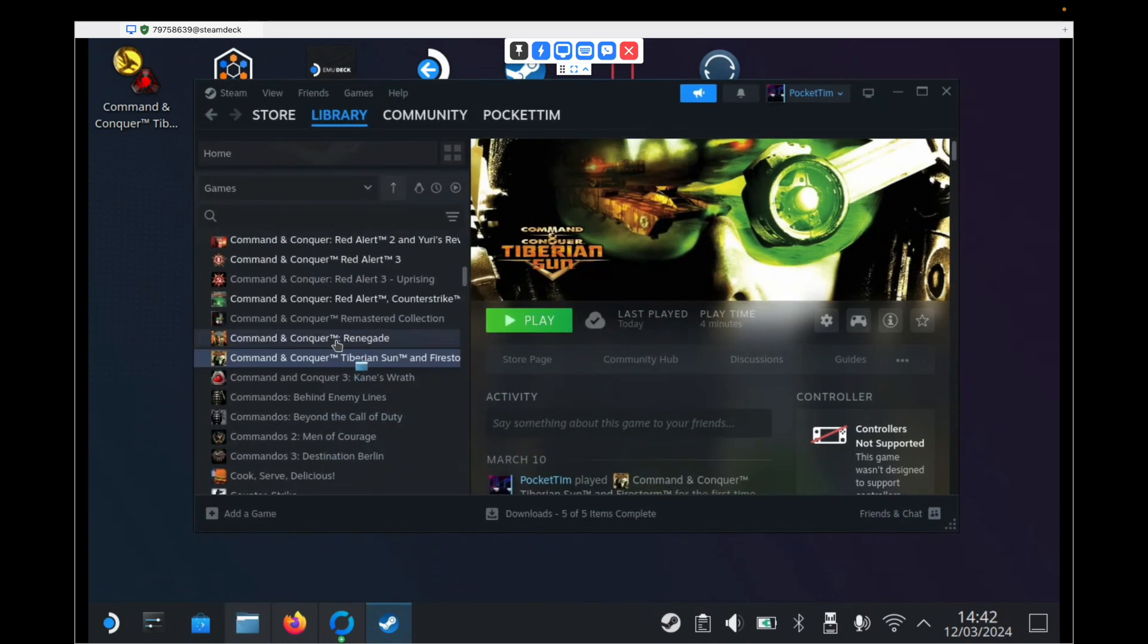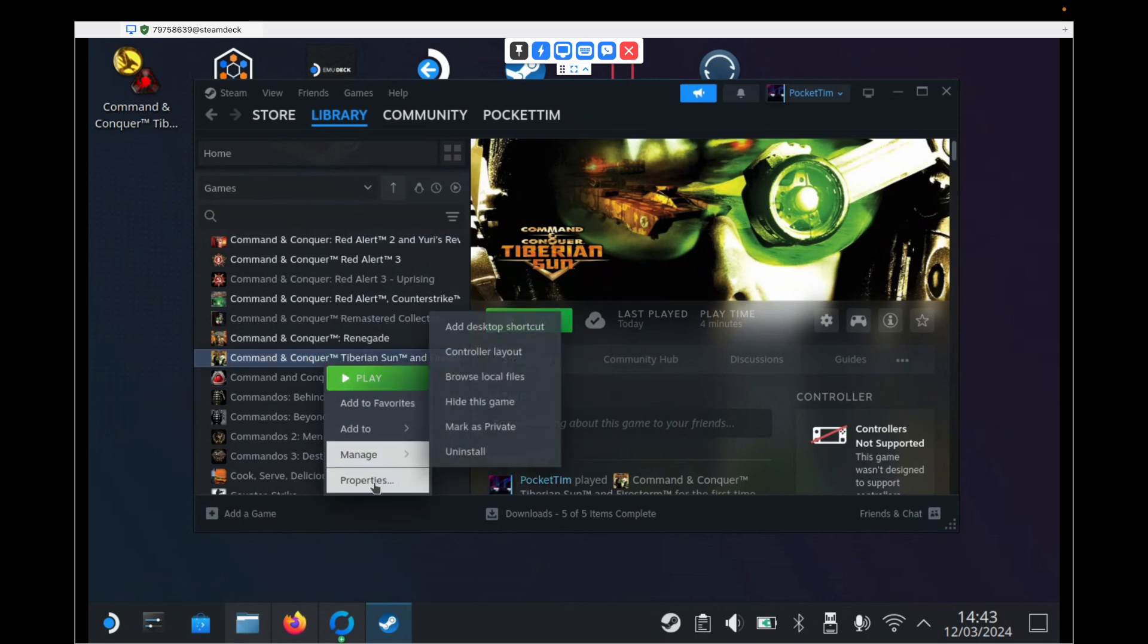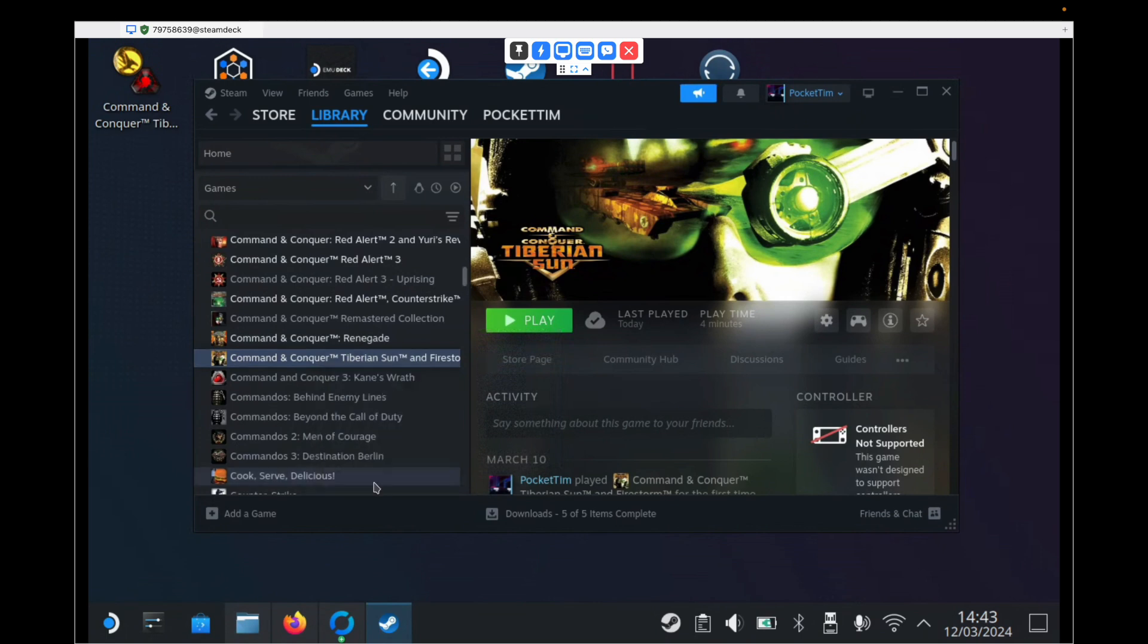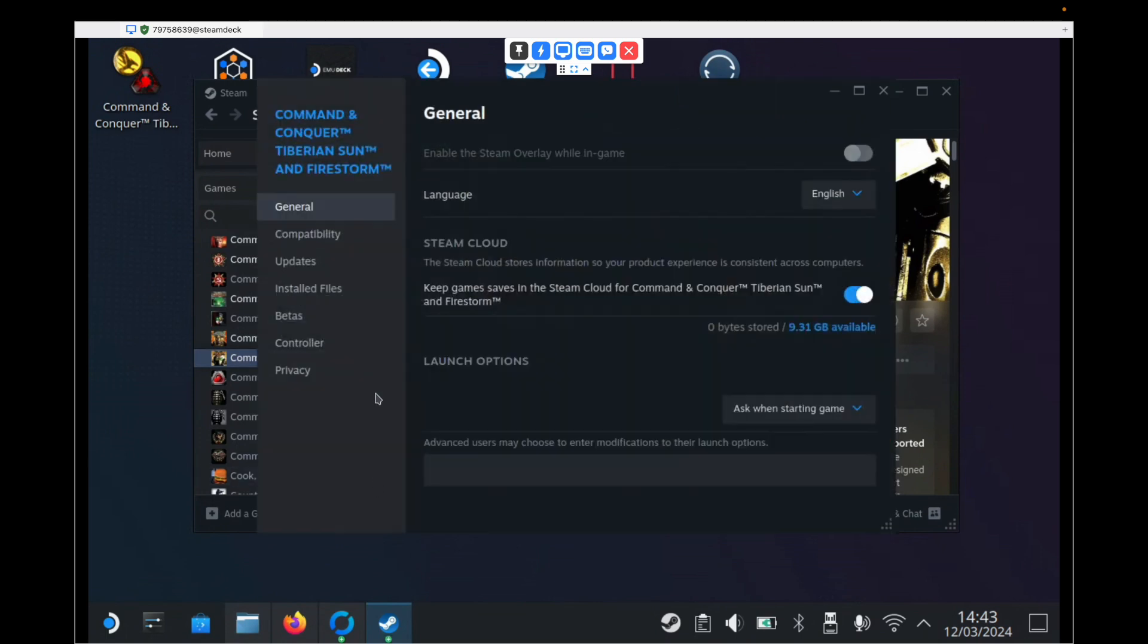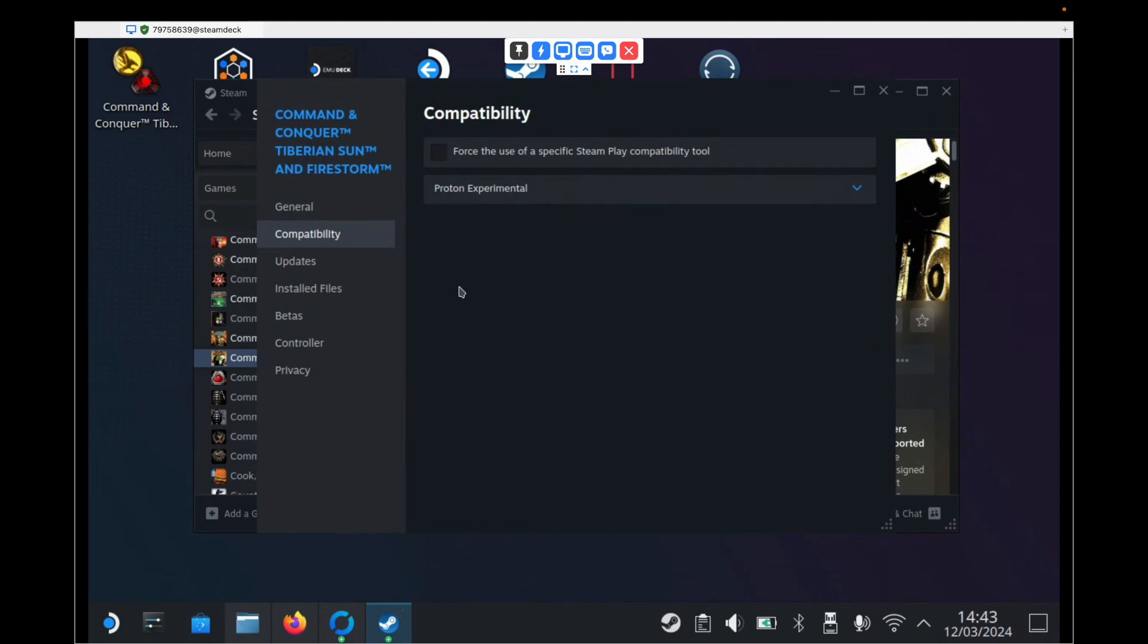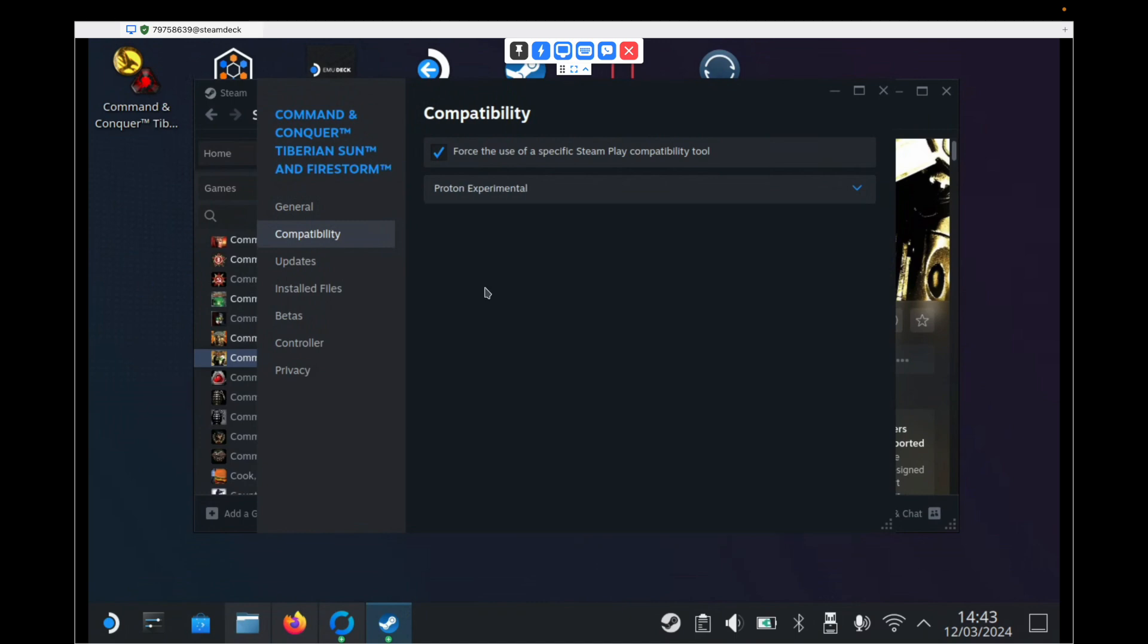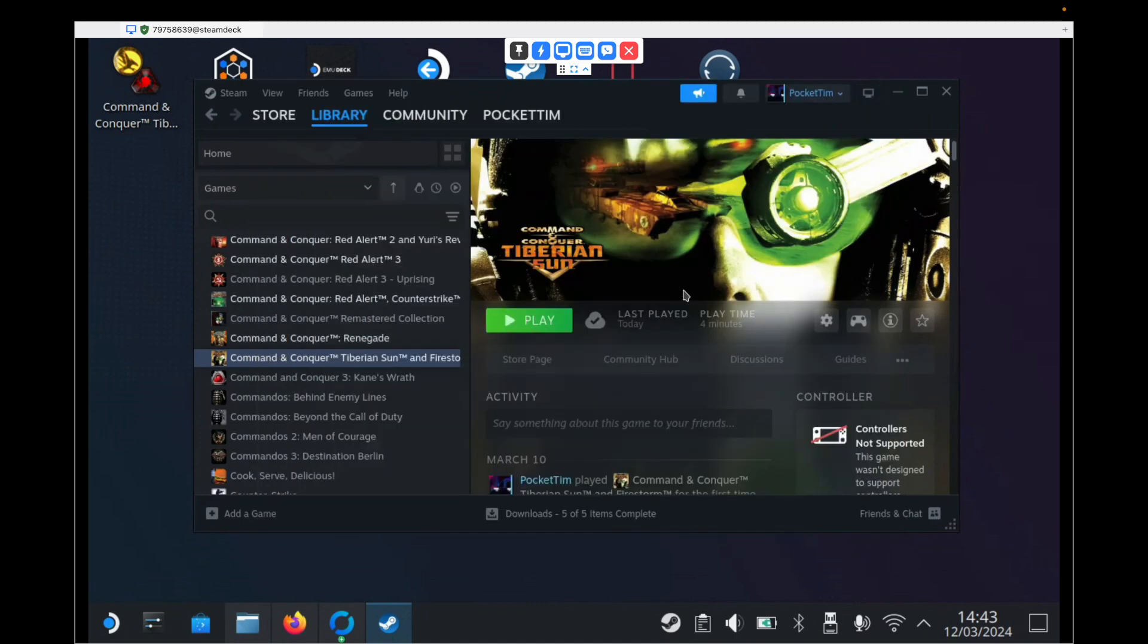So next, what we need to do is we need to right click Command & Conquer Tiberian Sun. Go to Properties. Go to Compatibility. And we need to make sure that force the use of a specific Steamplay Compatibility Tool is ticked. And it's set to Proton Experimental. So if you find that yours looks like this, you need to tick this box, drop this down and find Proton Experimental. Once you've done that, you can hit the Close button.